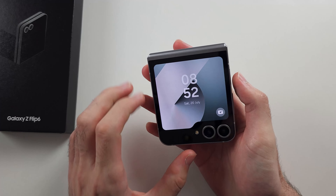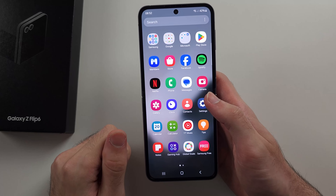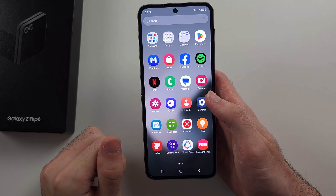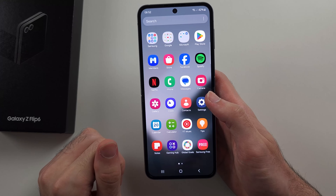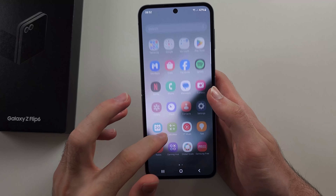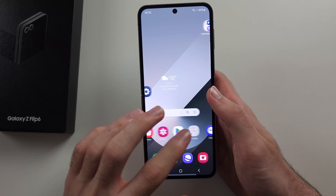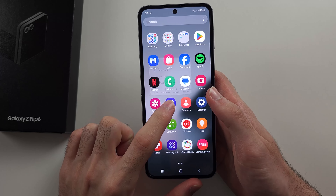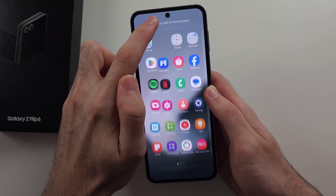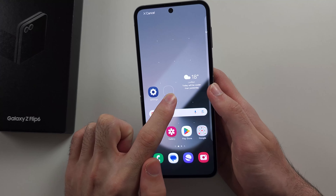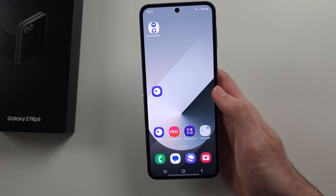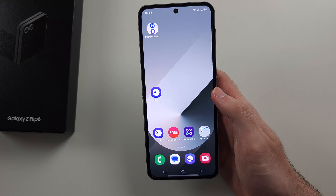On the home screen, if you swipe up, this shows you where all of your apps are and you can swipe across to view them. If you want to add an app to the home screen — as by default there aren't many apps there — you long press an app, drag to the top, then drag down or across and release to add that app to your home screen.